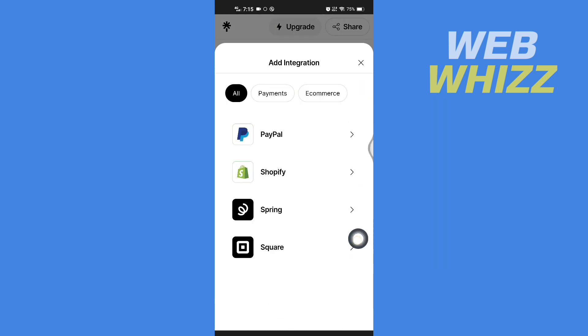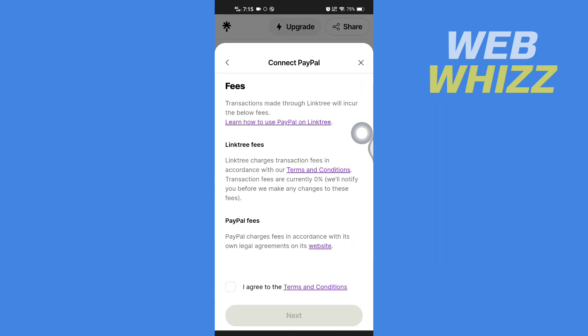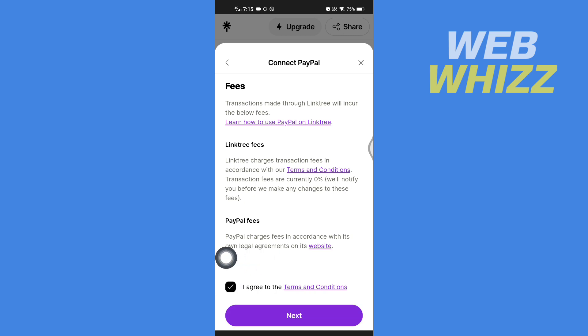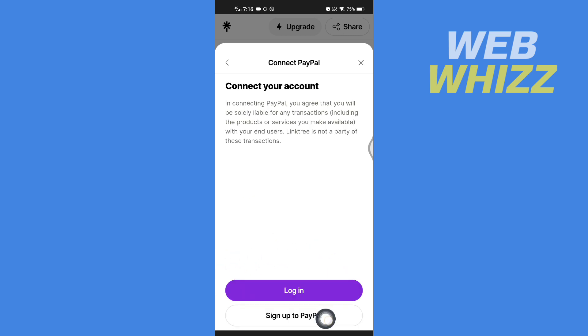Select PayPal from the list. Check the box for 'I agree to the terms and conditions', then tap Next. Then tap on Login.